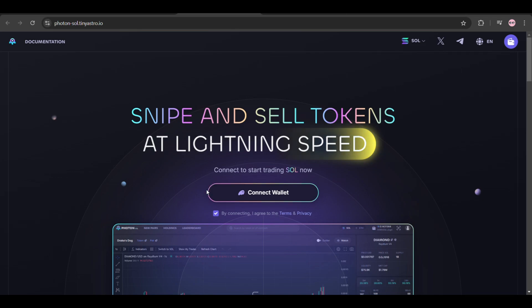What's up everybody, welcome back to the channel. In today's video I'll be showing you how to set up your Photon Solana bot and how to use it. Just follow these steps I'll show you in this video, let's dive right in.